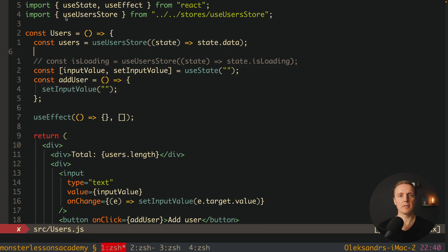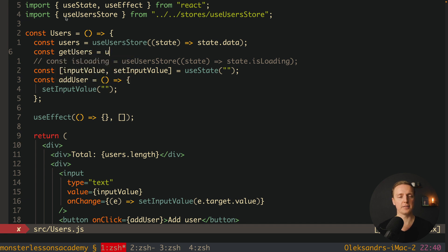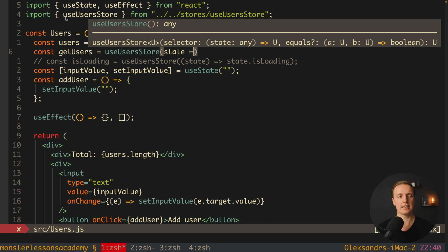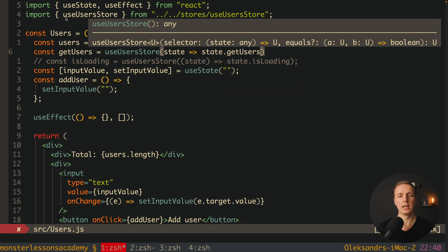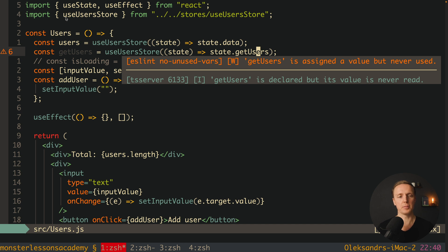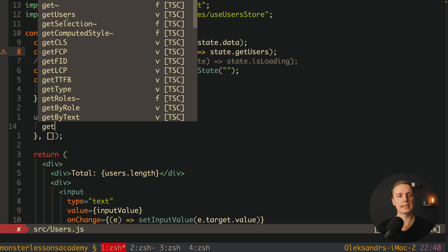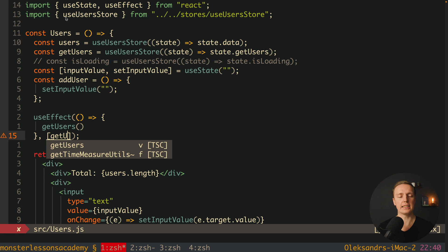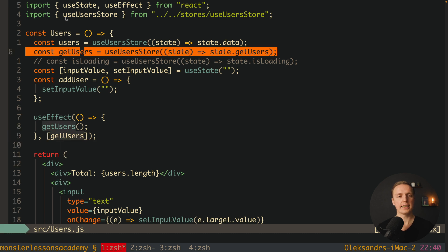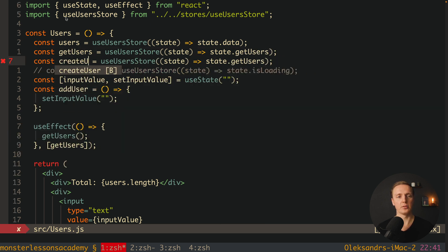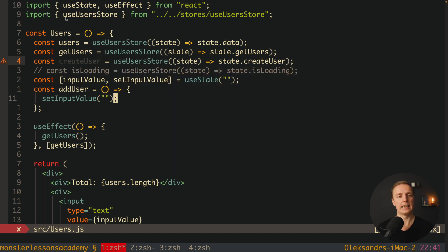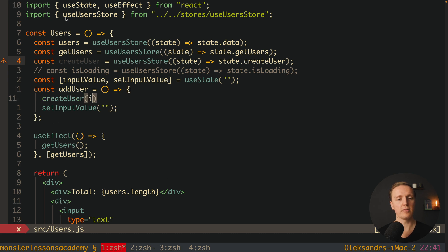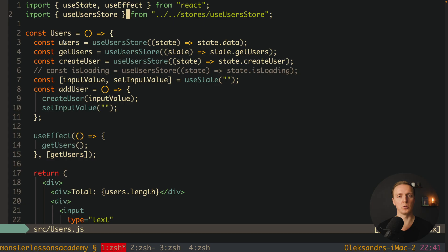Our next step will be to get functions from our store. Here we can simply write getUsers, and this is a function useUserStore from the state, and we are reading state.getUsers. This means we are getting our functions just like we get our properties. Now inside useEffect on initialize we can getUsers, and this is an asynchronous function that we must write in the dependency array. In exactly the same way we can get here createUser function - state.createUser. And now after addUser we can just call createUser and provide inside input value.